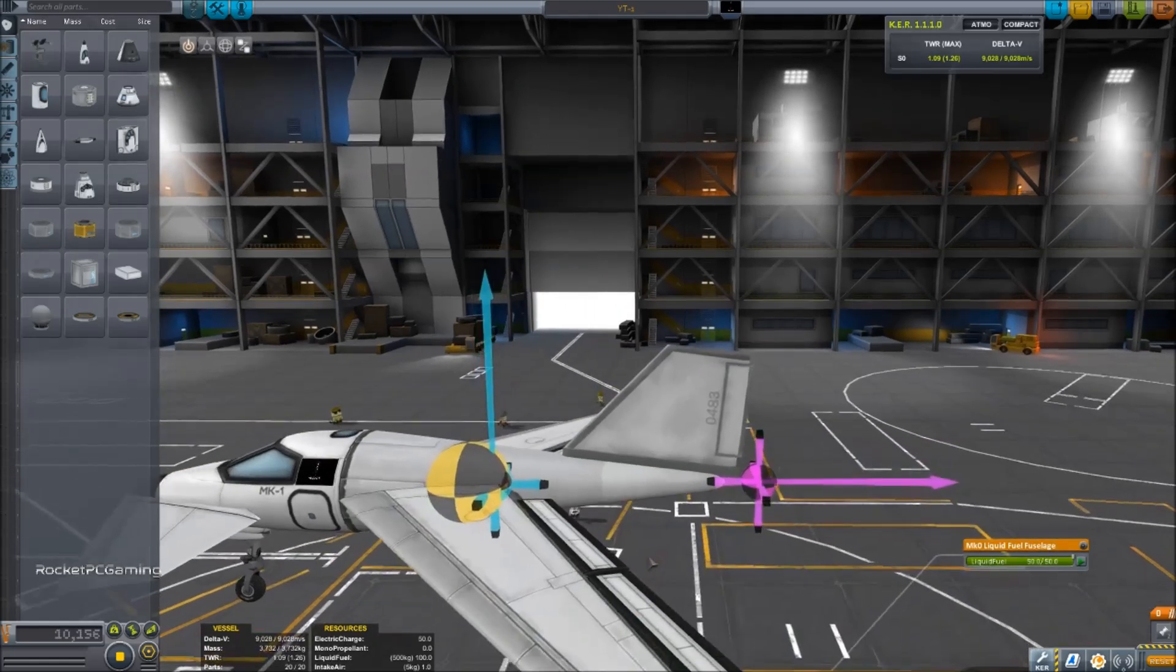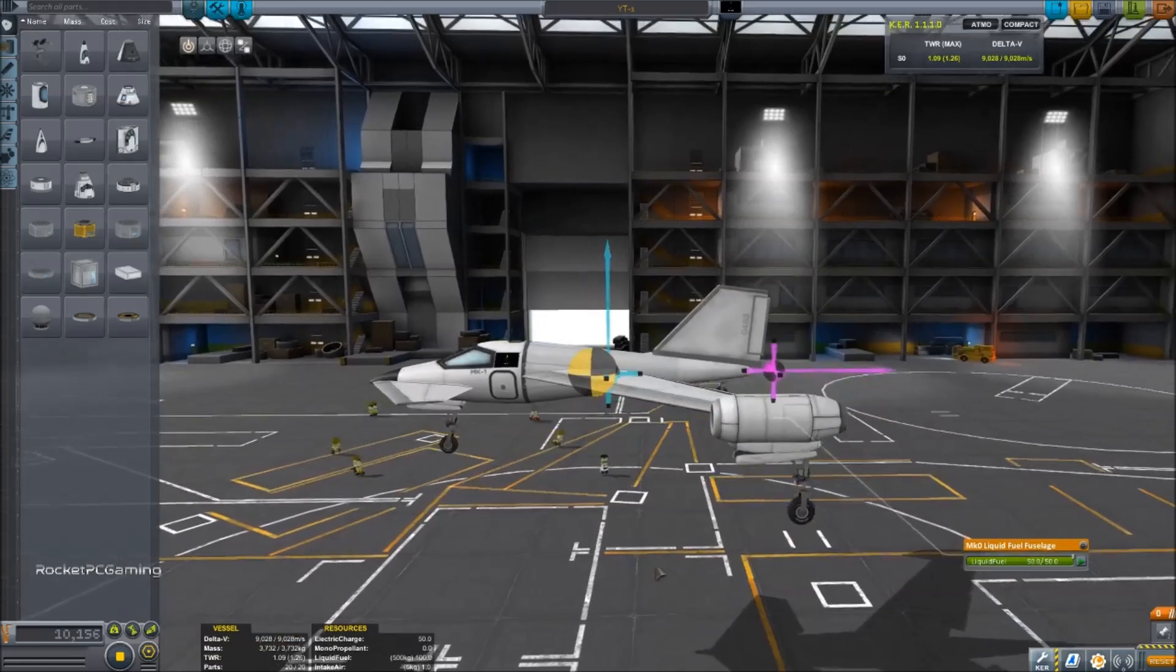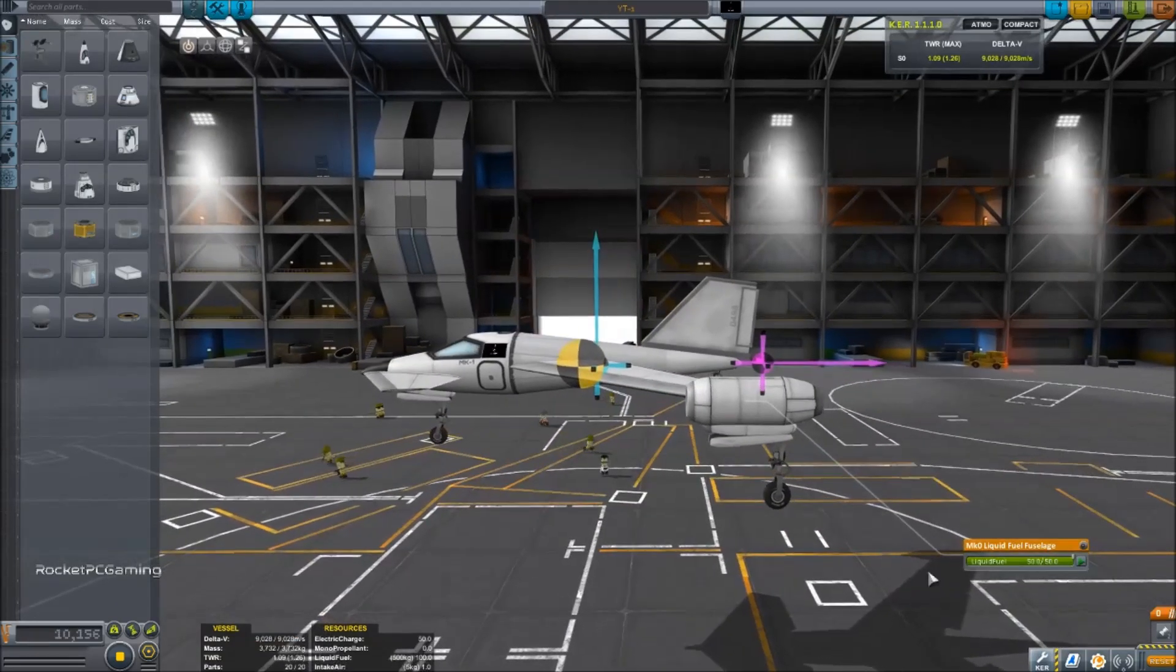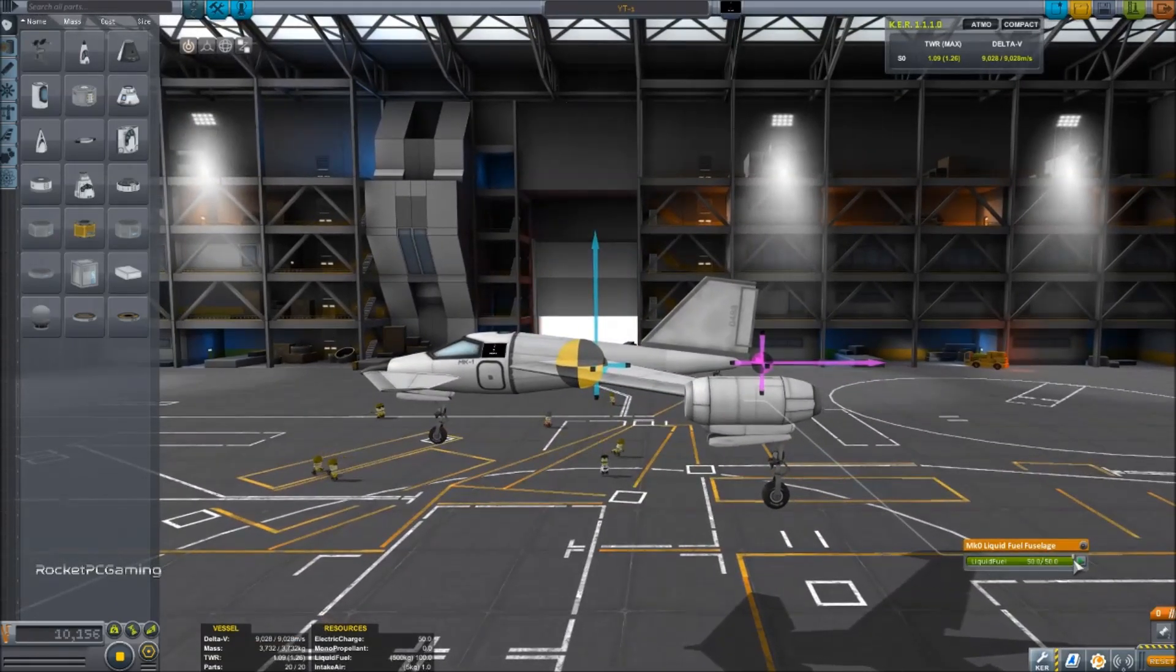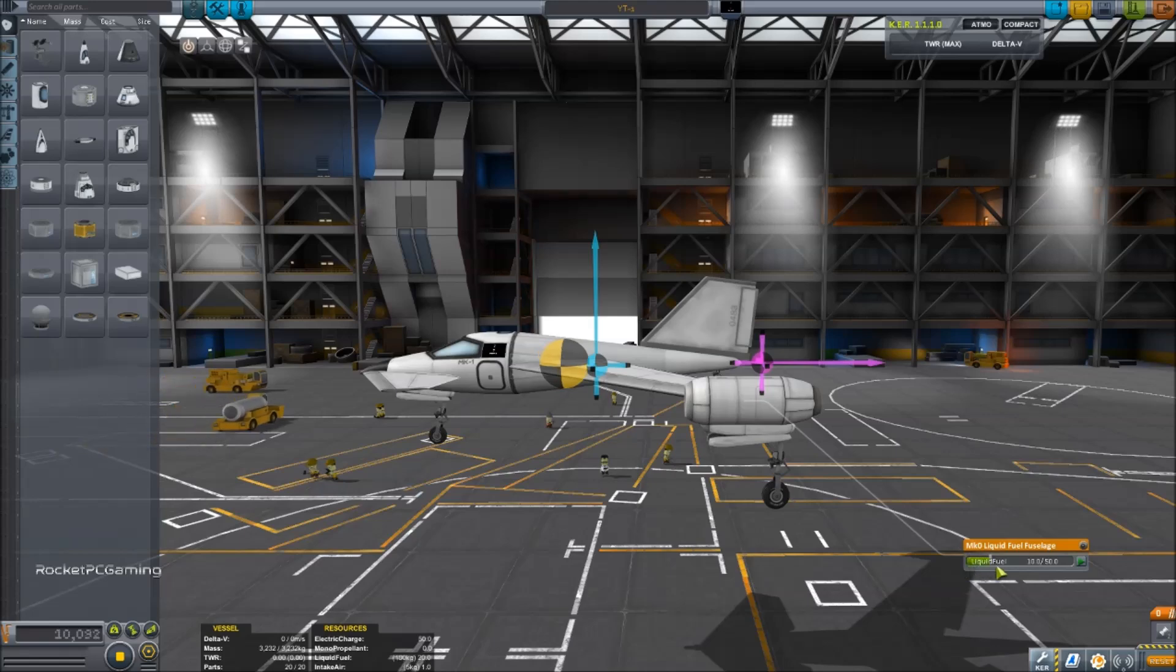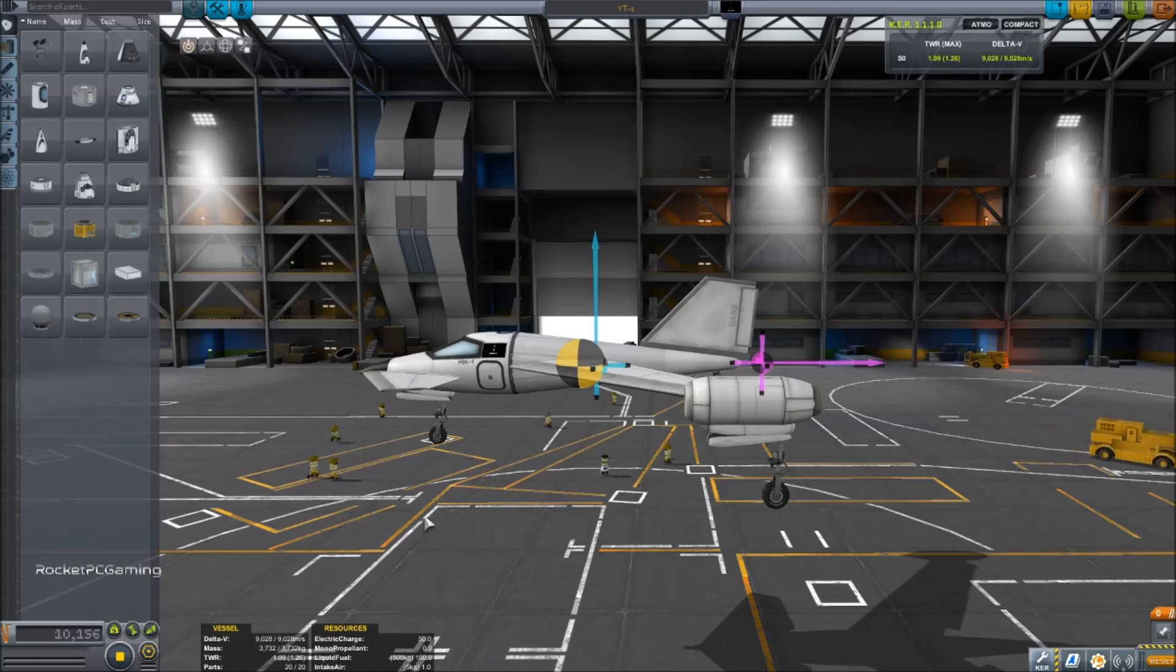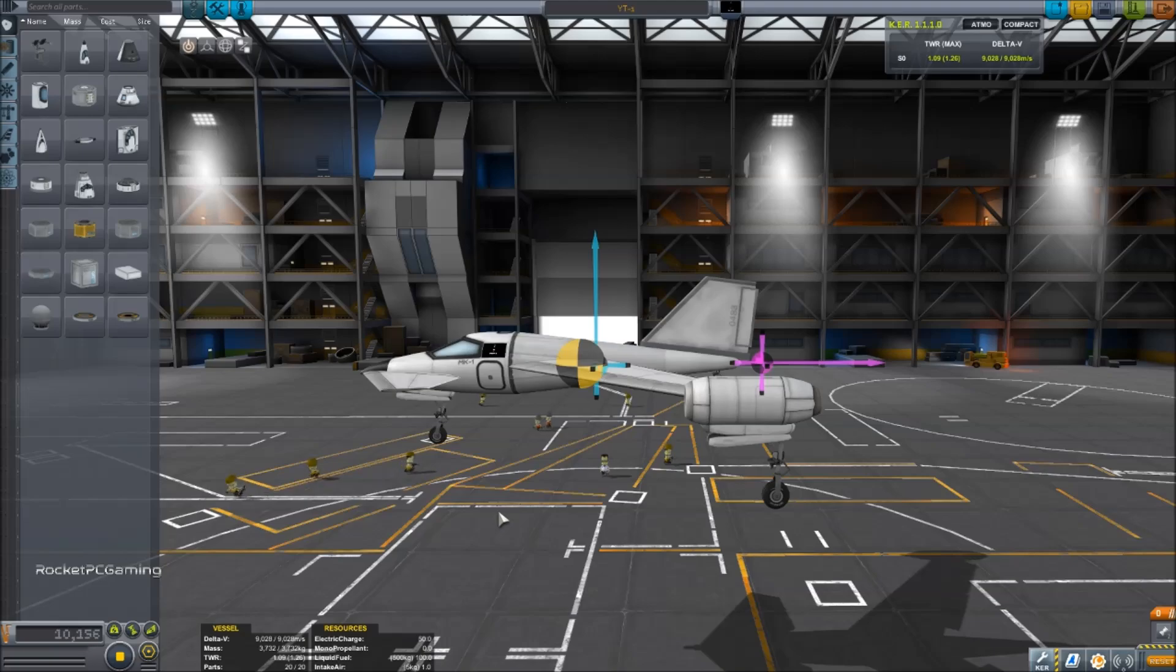Now the other thing you want to account for is the shifting center of mass. So as you burn fuel, as we lower this, you'll see our center of mass is going to go forward. So with this particular design, what will end up happening is as we burn fuel, the aircraft is going to want to pitch forward or pitch down on us, so we'll have to compensate for that.